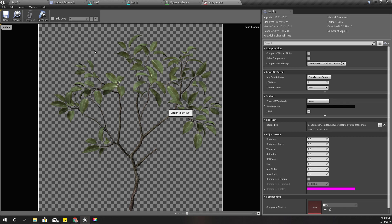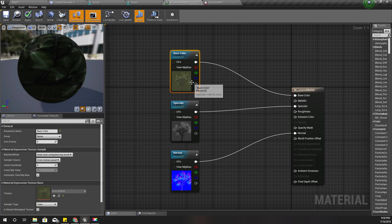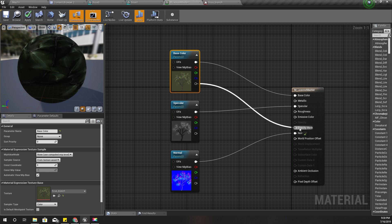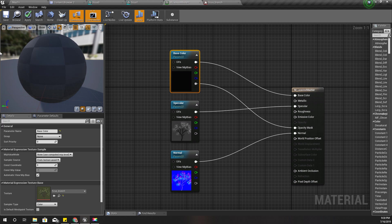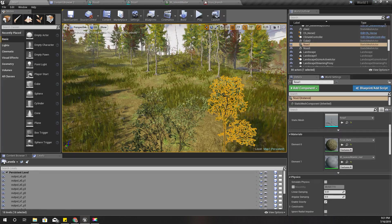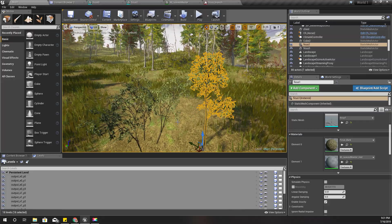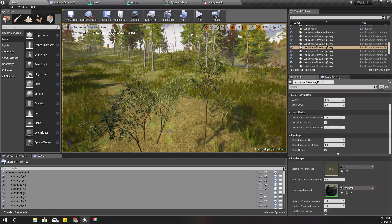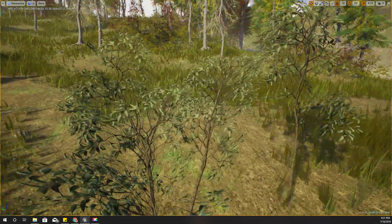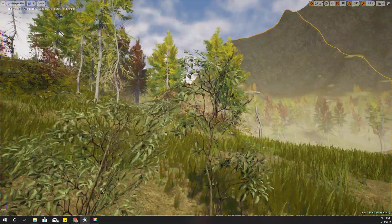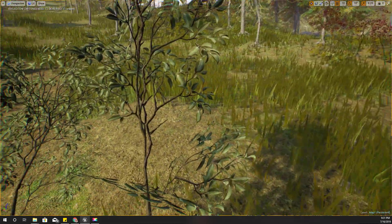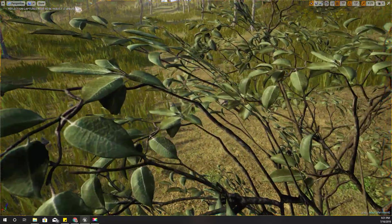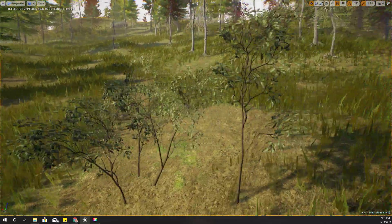Now you can see this opacity mask is activated. In this texture if I open it you can see there is transparency. I'll connect this alpha channel which contains the transparency information to opacity mask and apply. Right now you can see in the world this texture has been applied to the tree.